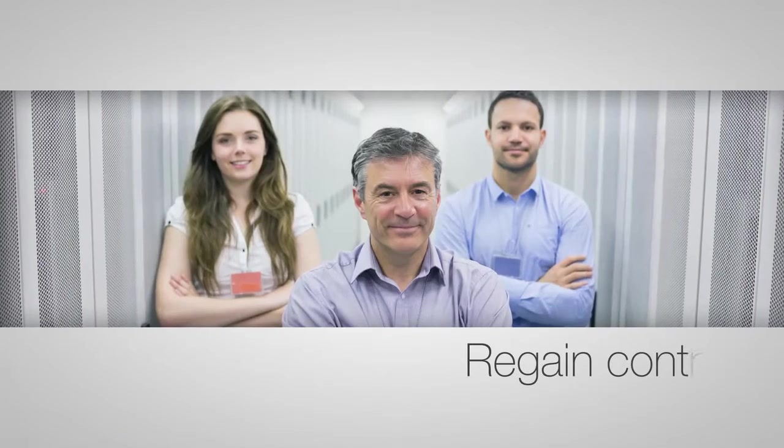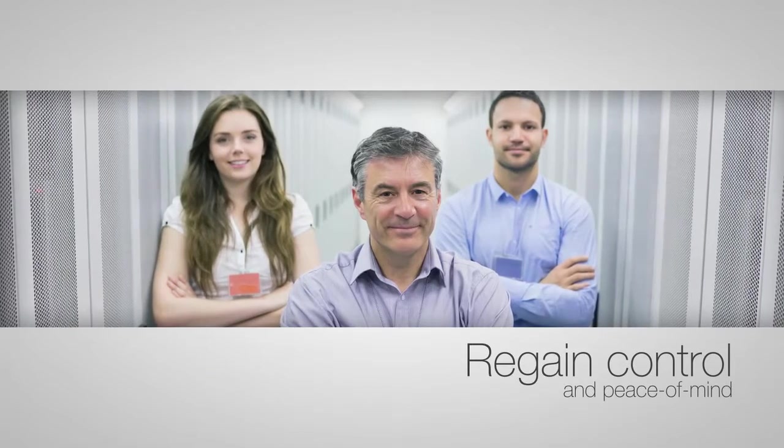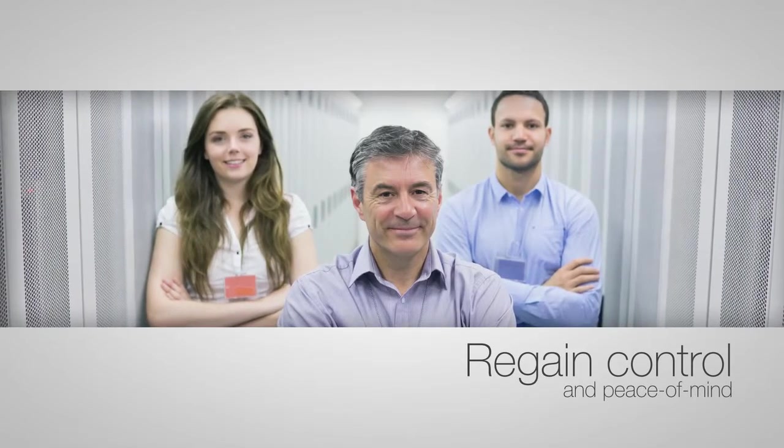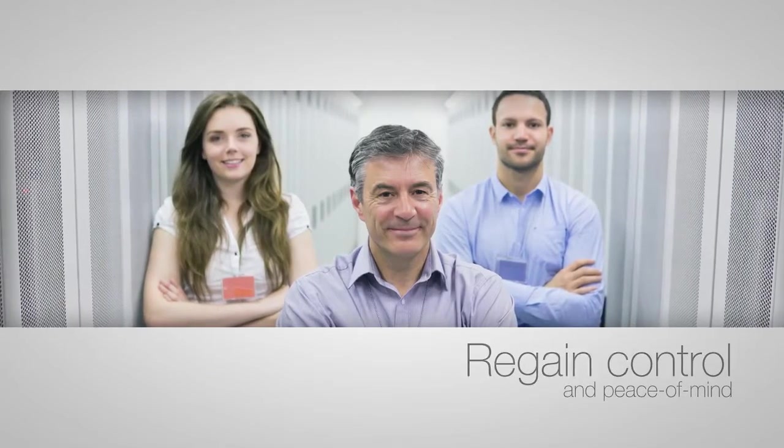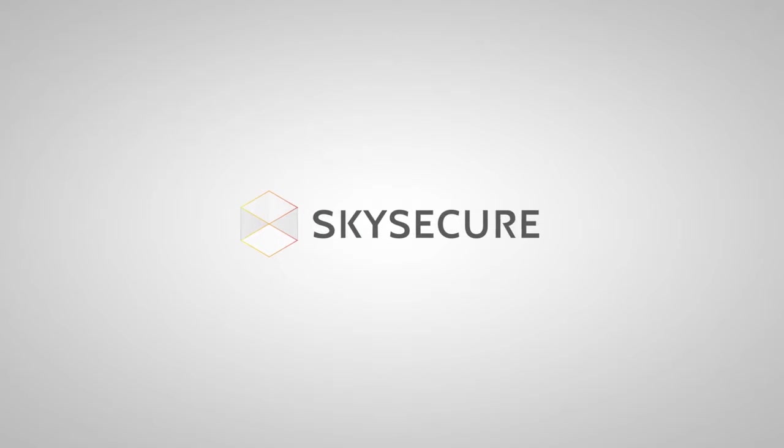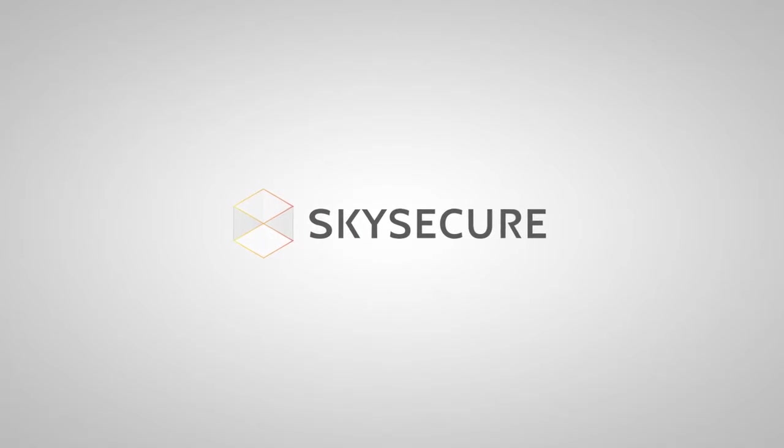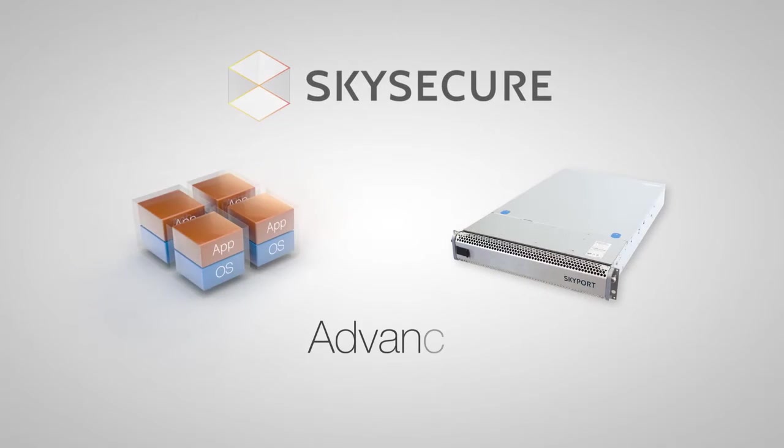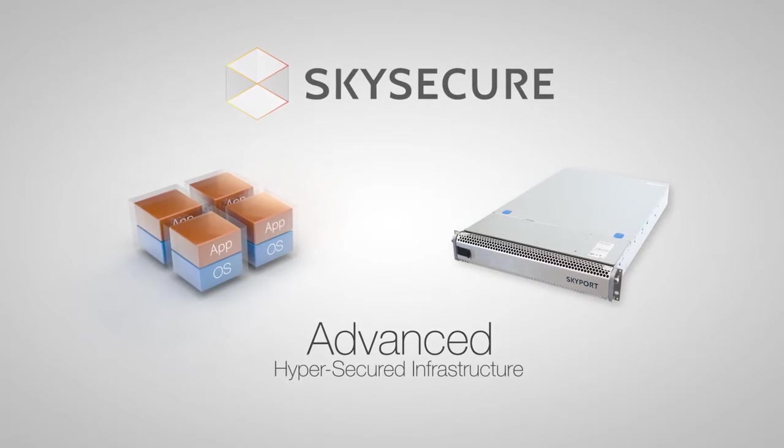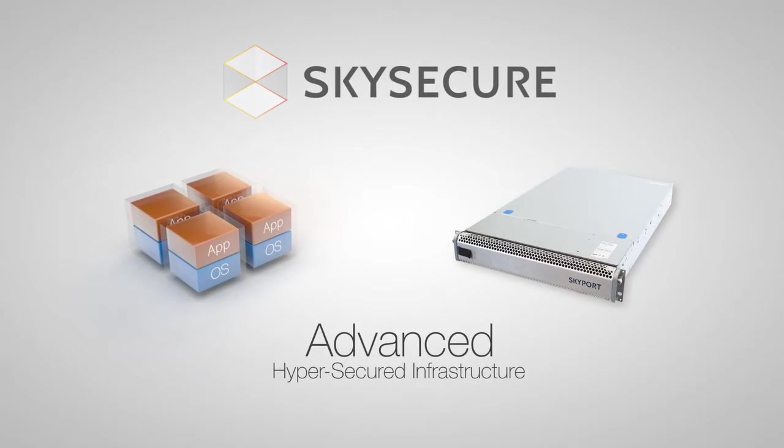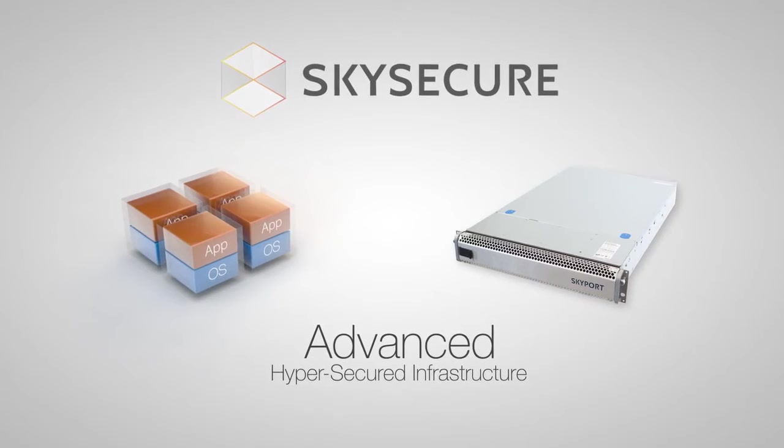Simply put, this is how we help you regain control and peace of mind. Introducing SkySecure, the most advanced, hyper-secured infrastructure platform.